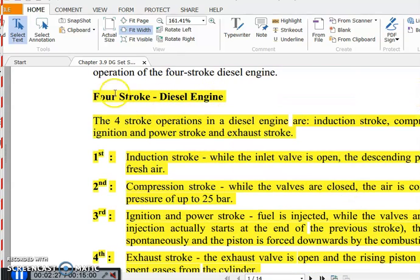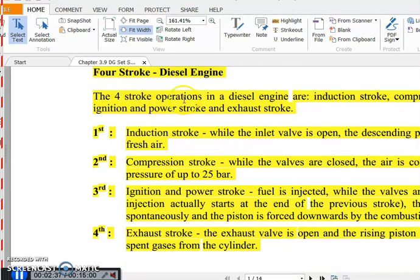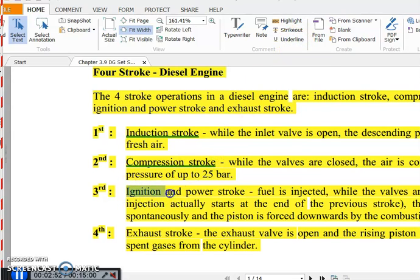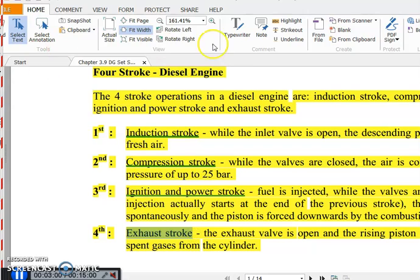For the four stroke diesel engine, we will discuss the minimal working principle. The four strokes in diesel engines are: induction stroke, compression stroke, ignition and power stroke, and exhaust stroke. We will now discuss each stroke and how the working principle operates.